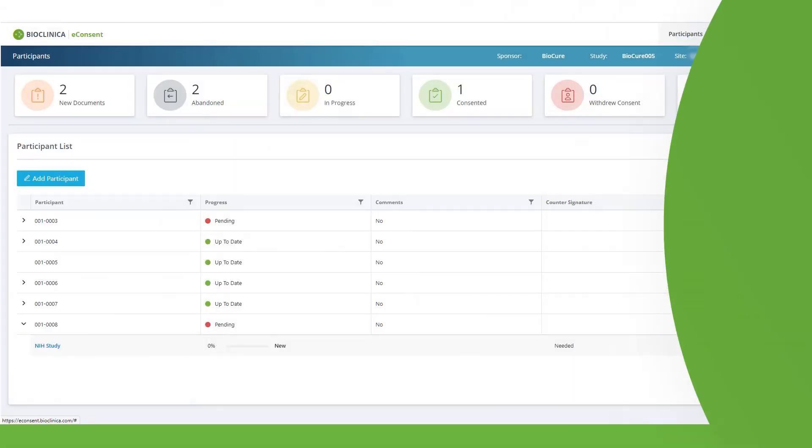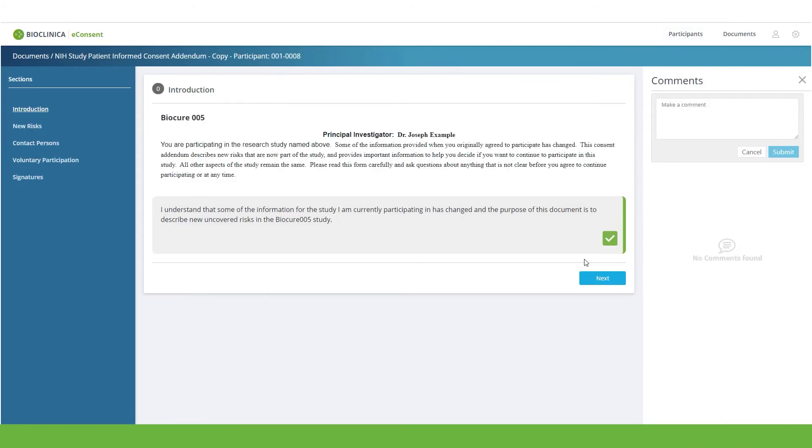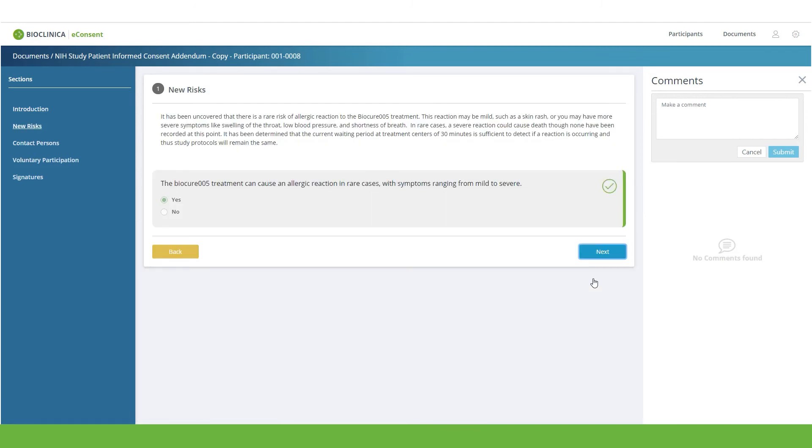Returning to the site view, the participant consent process is now marked 80% complete and is ready for review and the counter signature, which completes the process.